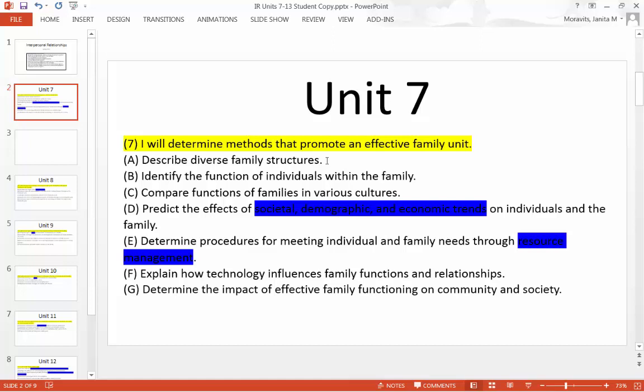E says: determine procedures for meeting individual and family needs through resource management. First, find out what resource management is — look that up. What is resource management within the home and family? Then, what are some ways you make sure that everybody's needs are met by managing those resources? That's managing finances and budgeting within the household.